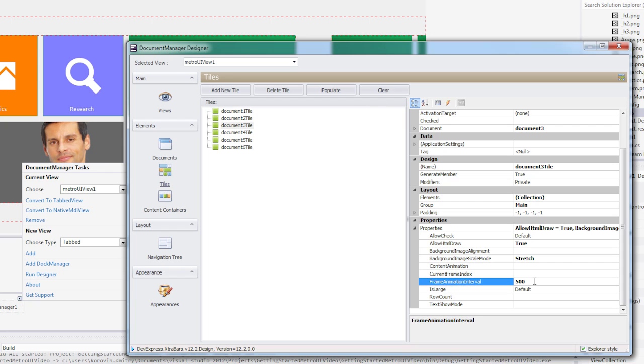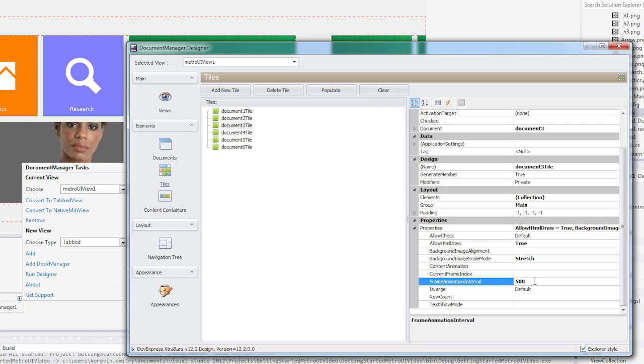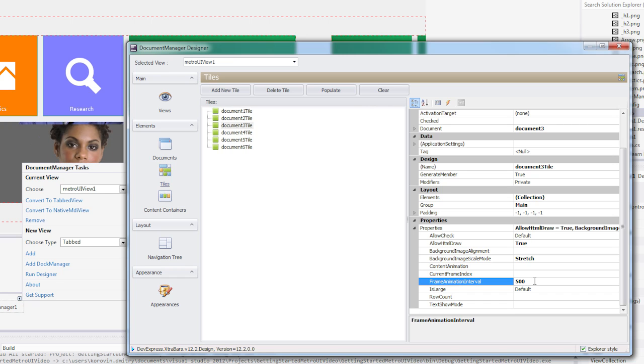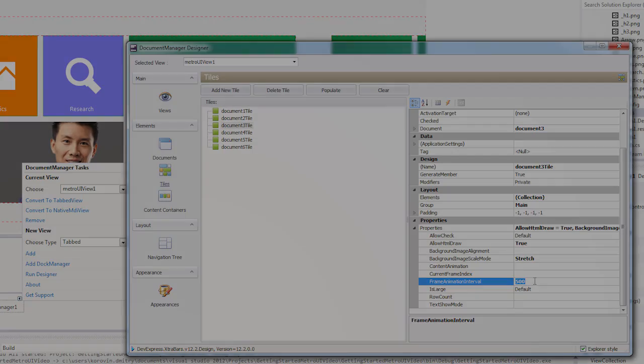And there you have the basics of tile animation. Stay tuned to learn how to create an application hierarchy. For now, let's see what develops!